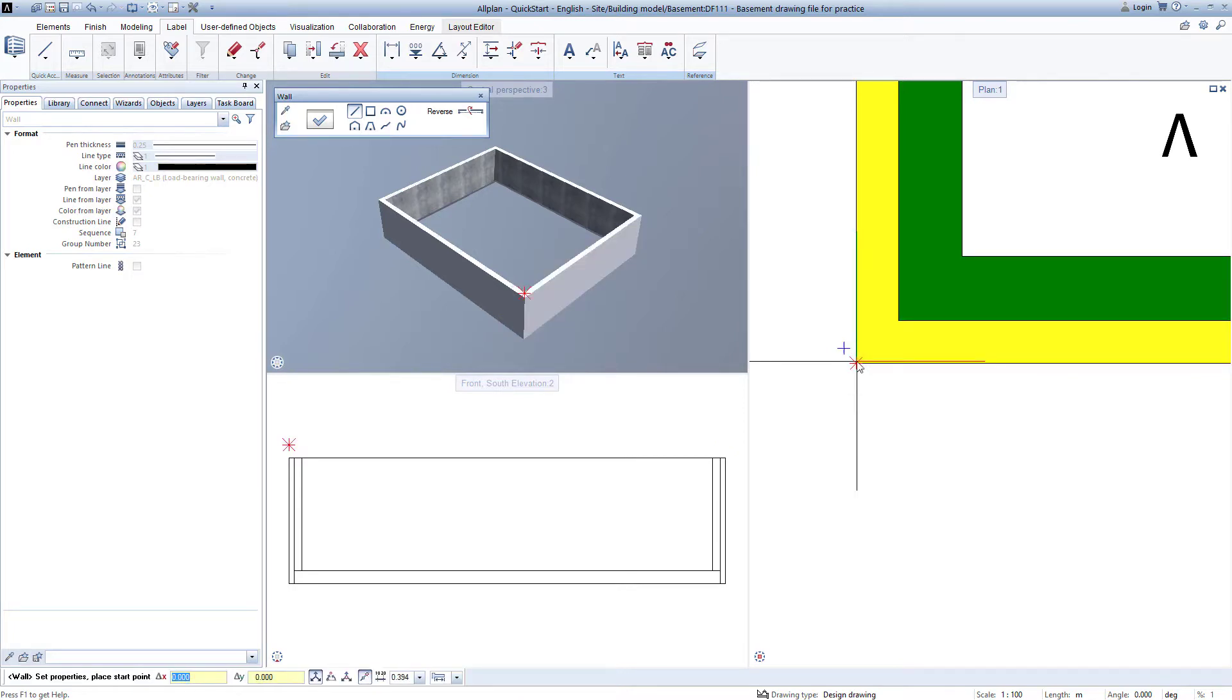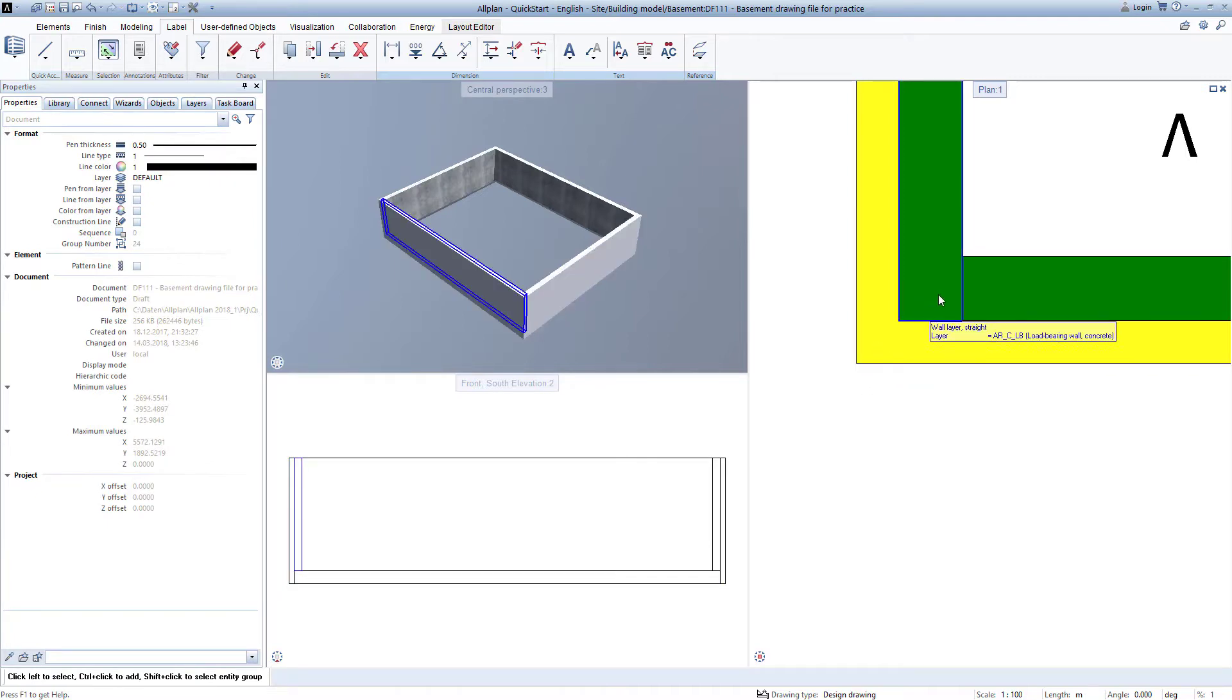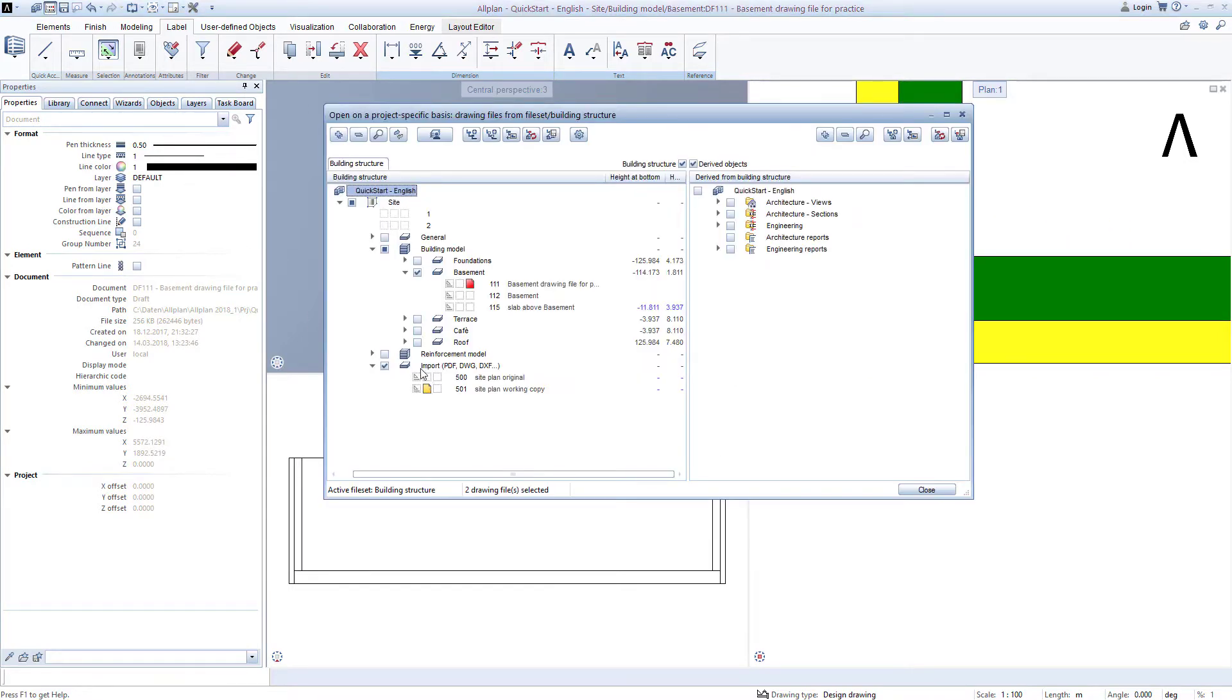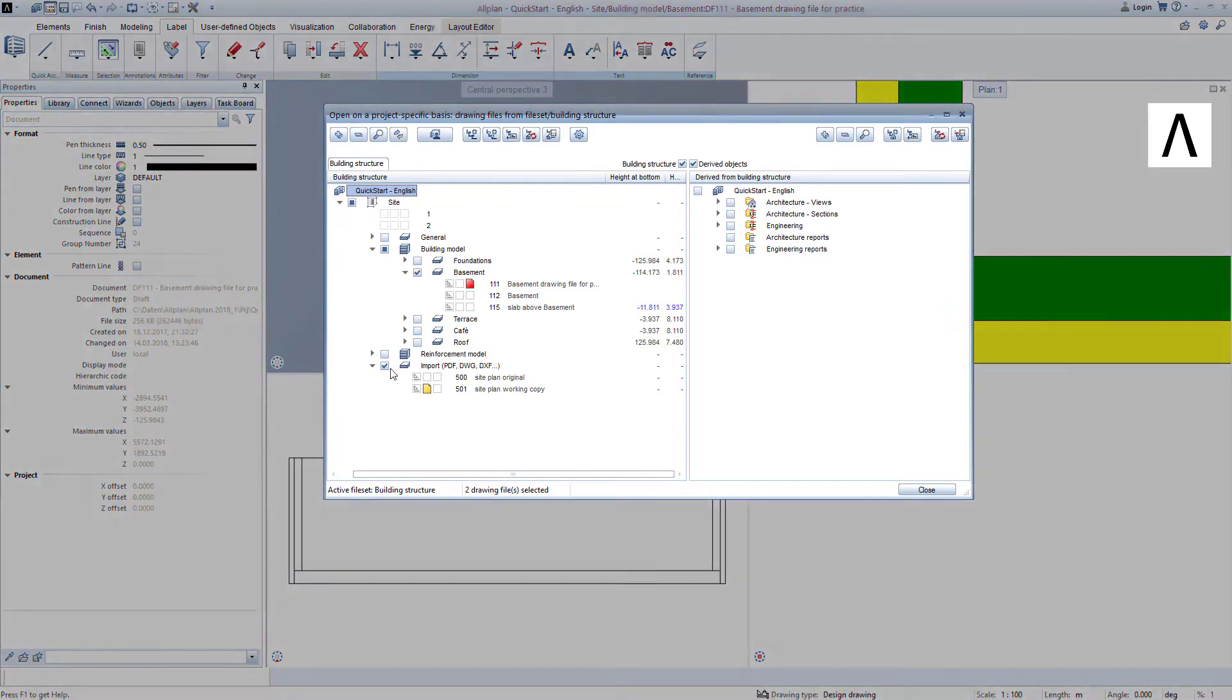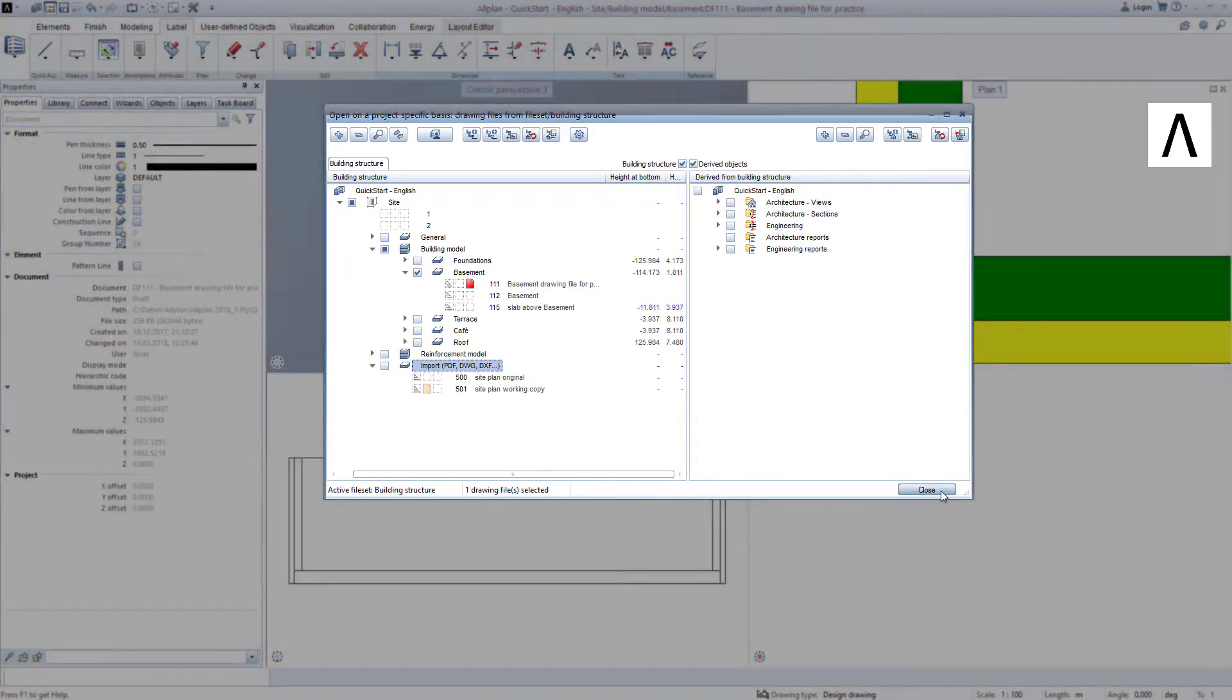Then I exit the wall function by pressing the escape key on the keyboard. We now no longer need the site plan since we have created the basement walls in the correct location. So we open the building structure, remove the check mark in our import structural level, and exit with close.